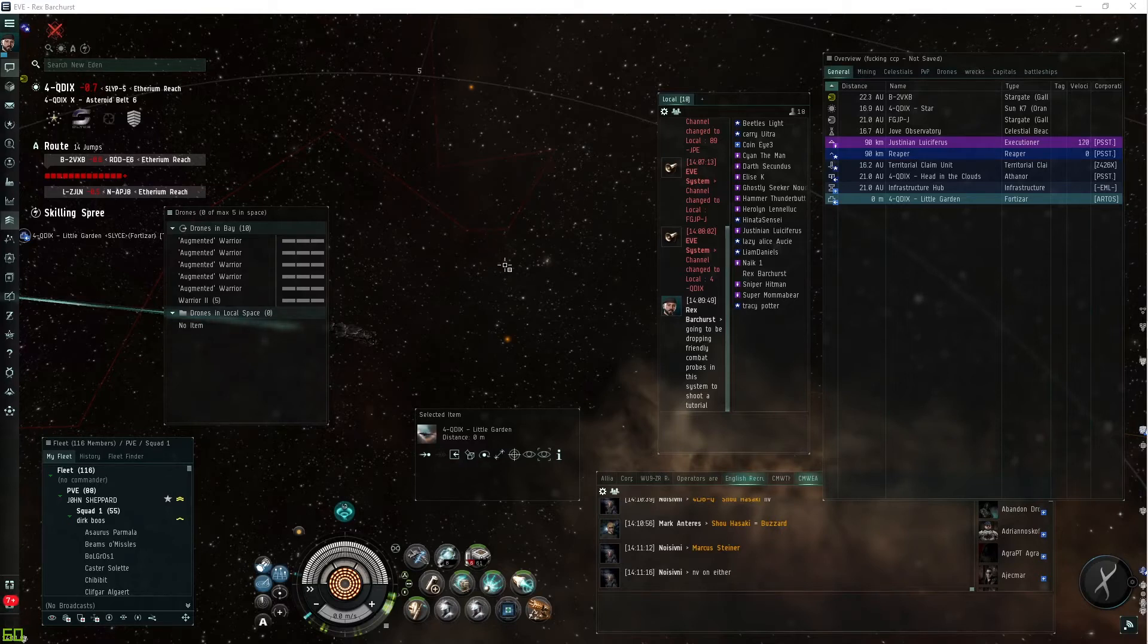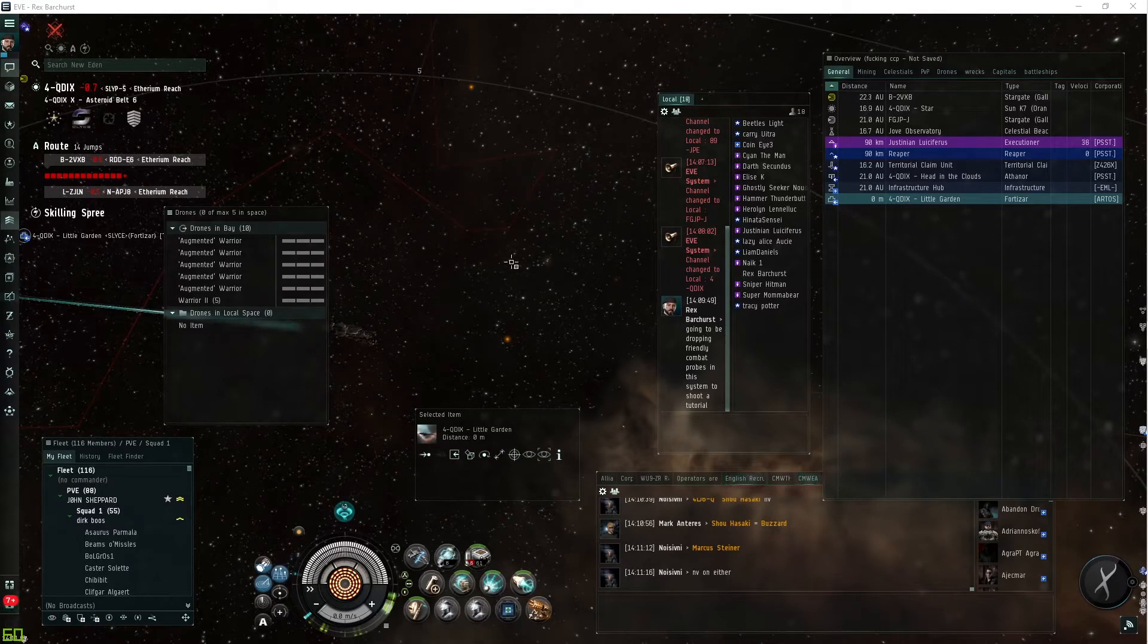Hey everybody, welcome to EVE Online. Today we're going to be covering a tutorial on combat scanning.